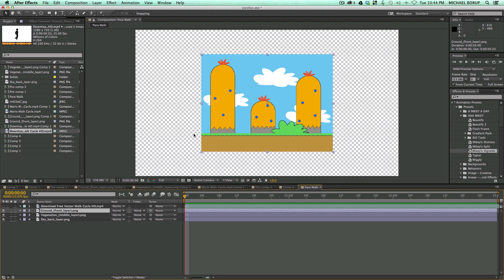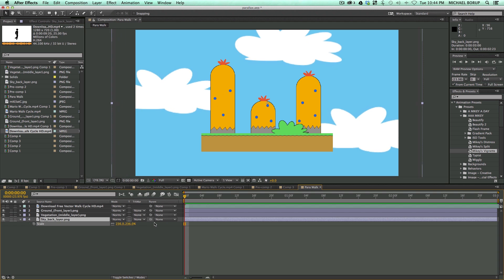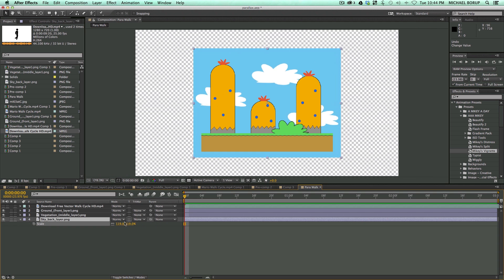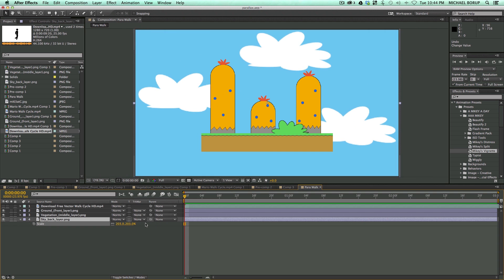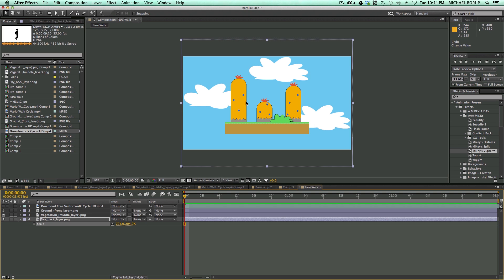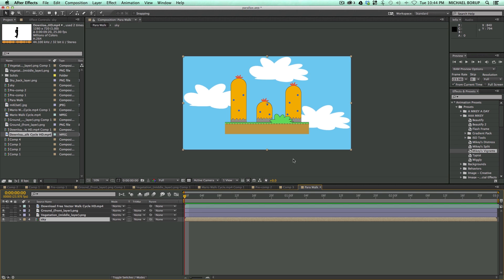So this is about how we want it. Let's go ahead and just scale the sky background up, and what I want to do now is I want to be able to move these clouds a little bit. So I'm going to pre-compose this, so Command-Shift-C. Let's call this Sky, and let's move all attributes into new composition.